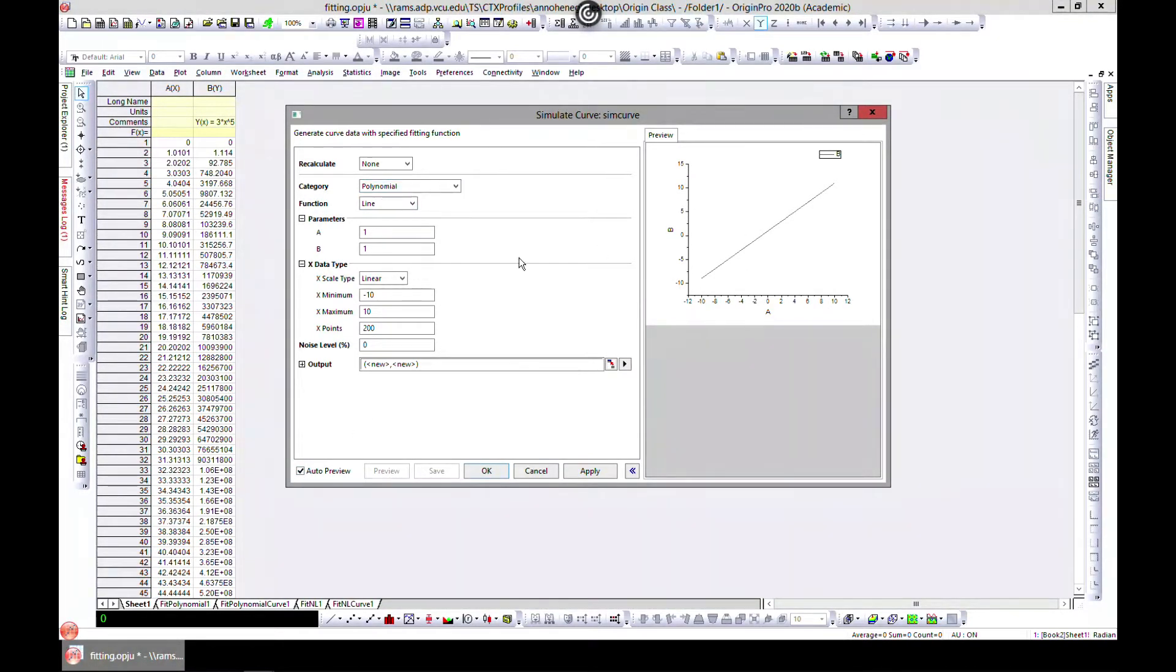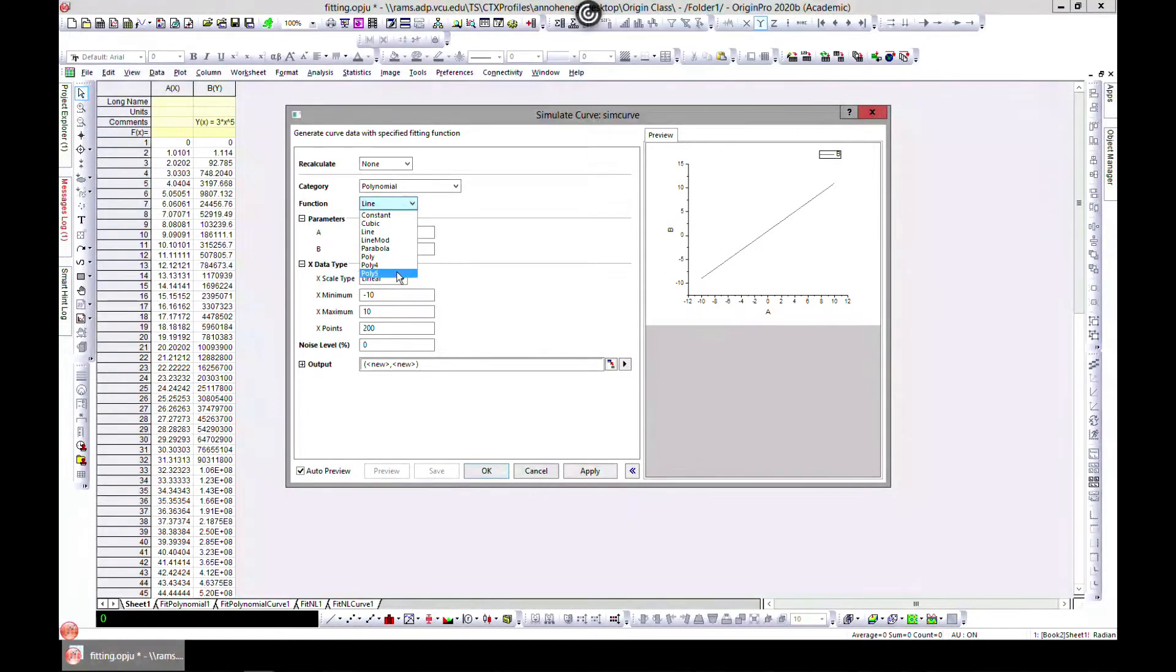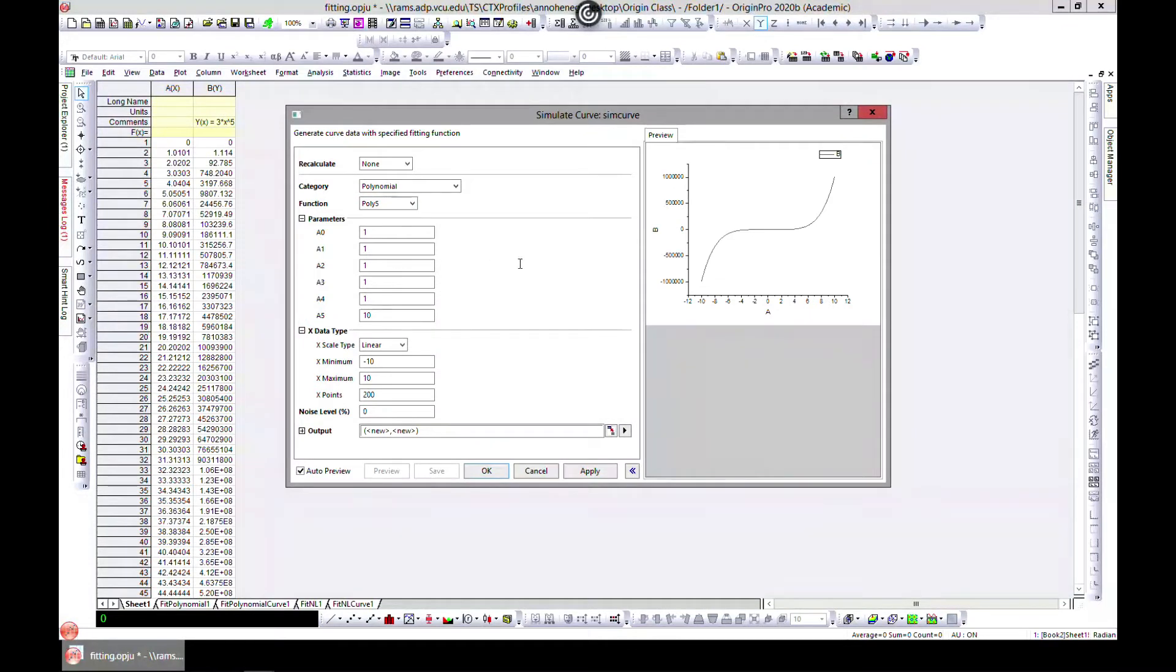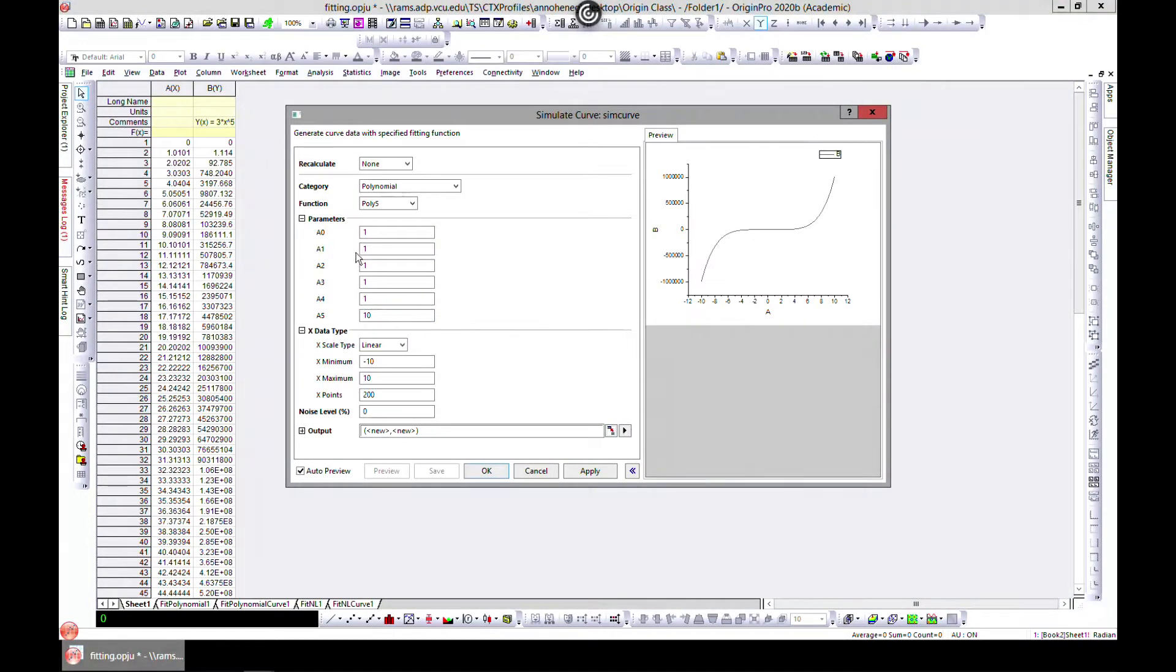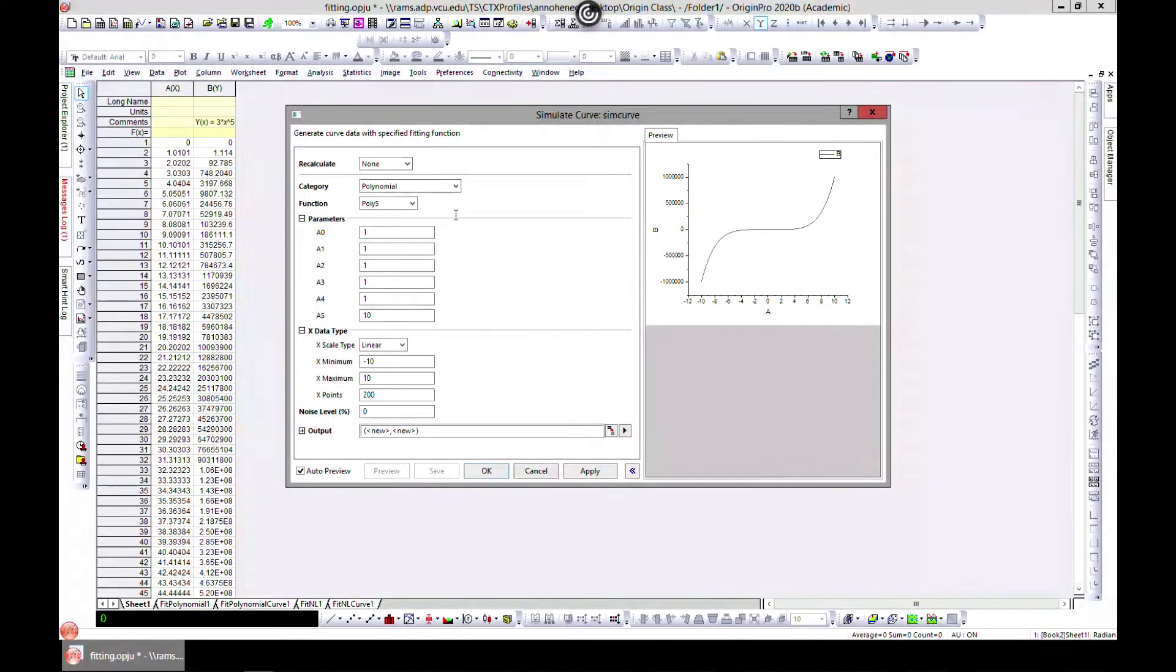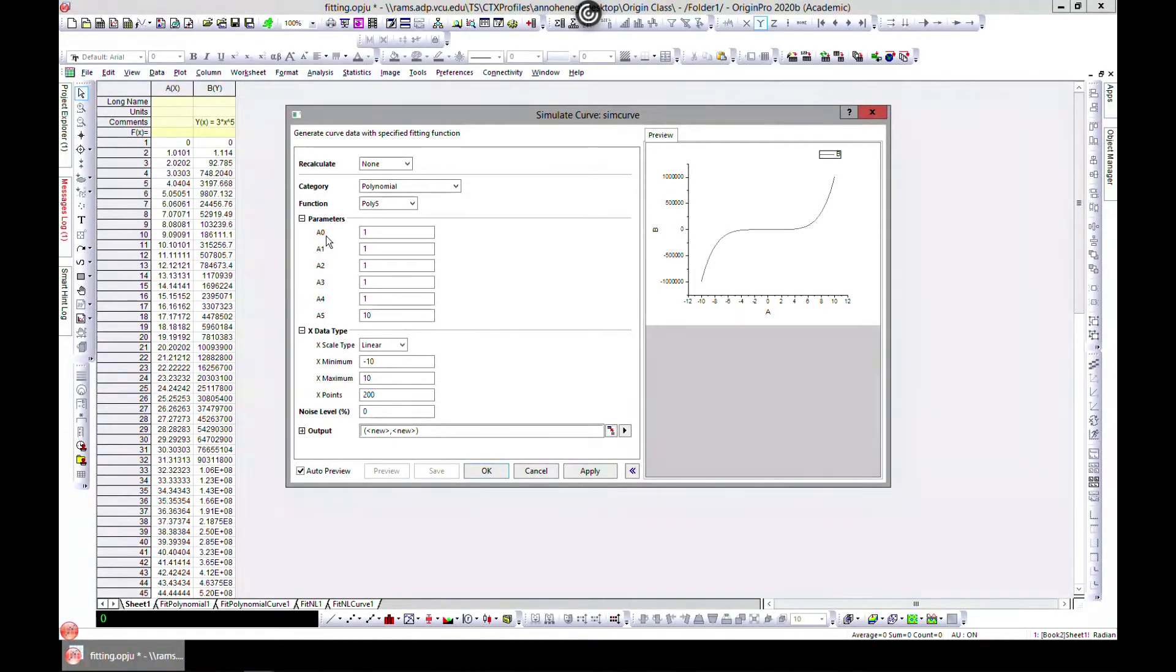Linear is selected, and then we can also do, let's say, order to the power five. It's giving us something like this. We can come in and change the coefficient of the polynomial. Remember the polynomial equation is a0 times x, a1 times x squared, a2 times...